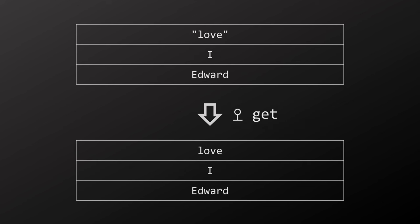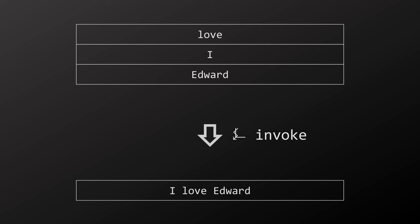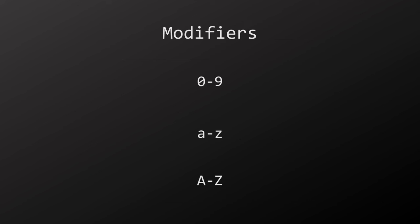To be more accurate, the objects on the stack in AHL are concrete and not context dependent, so actually I would have to use Bella instead of I. Another important operator to explain is get. It turns an object of type string into the real thing by accessing the value associated with that name in the context. So love here is actually a function which we can invoke. Invoke takes an object of type function off the stack and then additionally a number of objects matching the number of parameters the function takes.